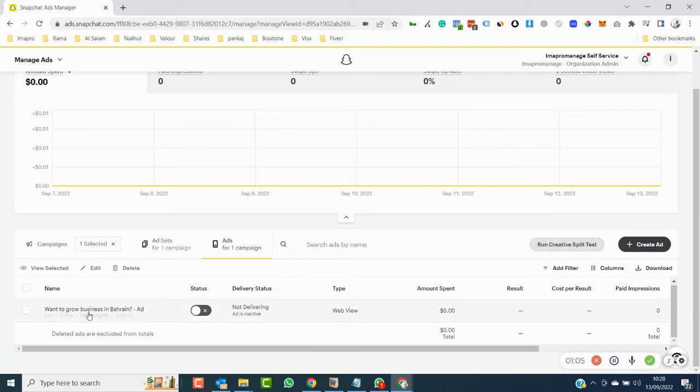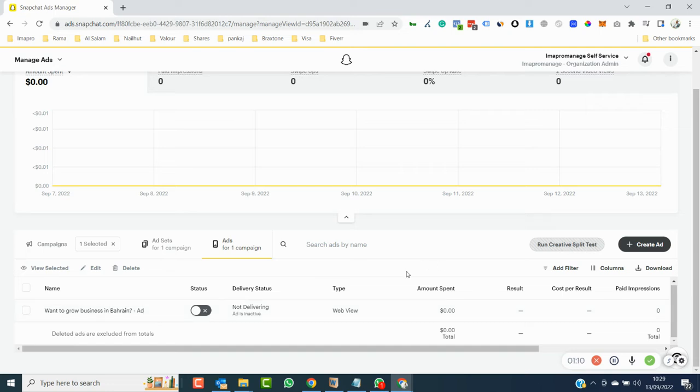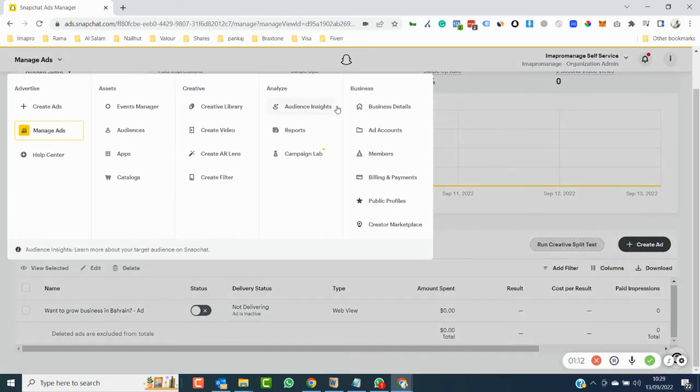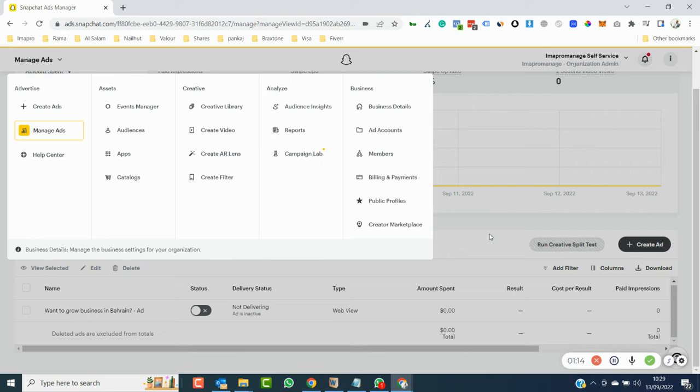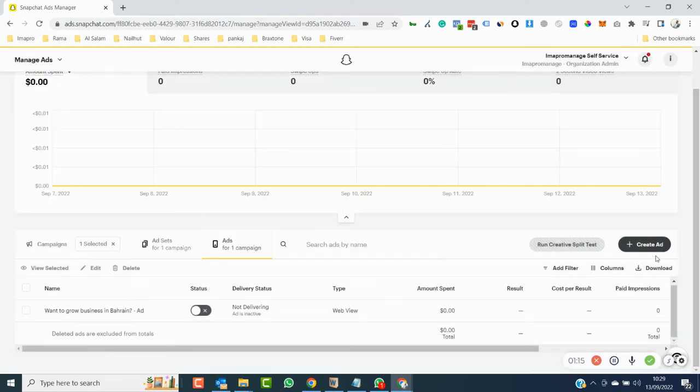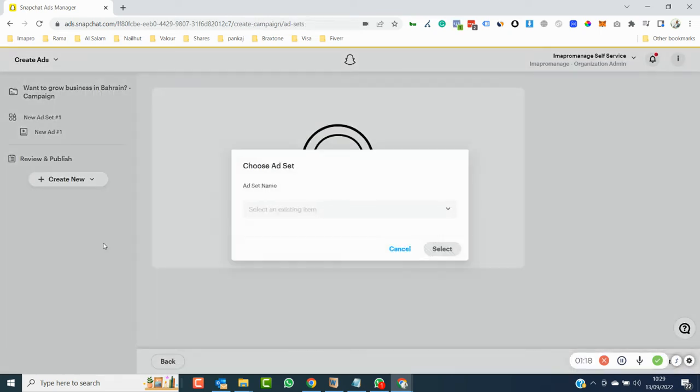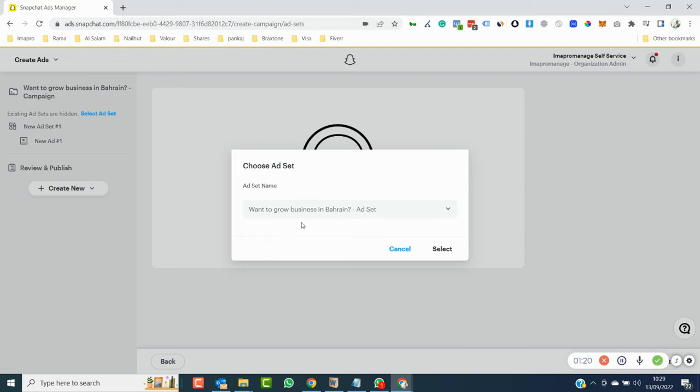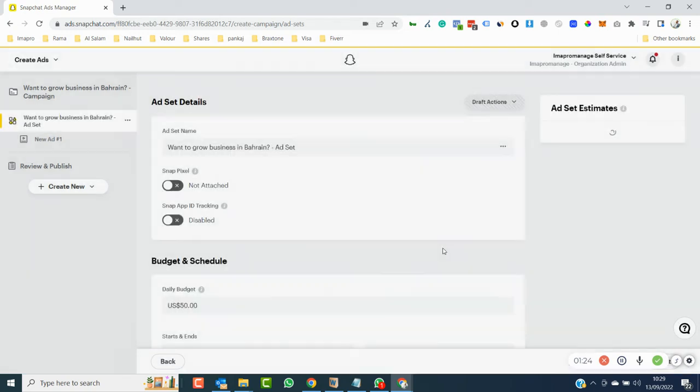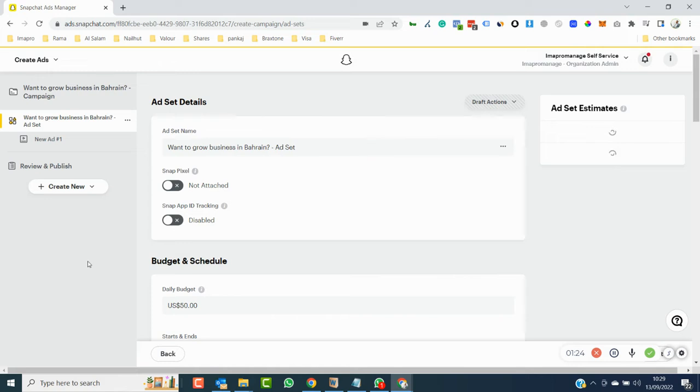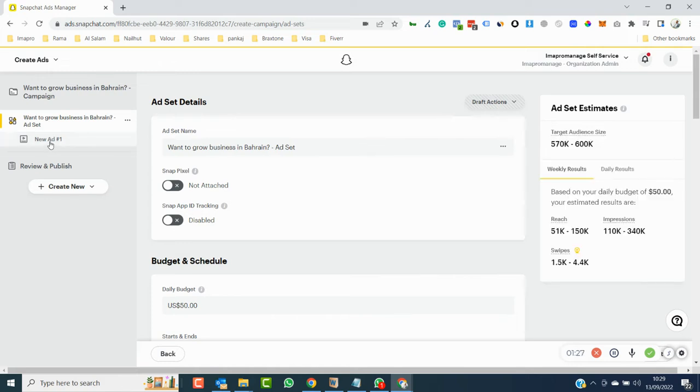What you have to do is go to the section called create ad. I have created one ad, so the creative and settings are saved in the creative library. Now, we will press on this create ad.